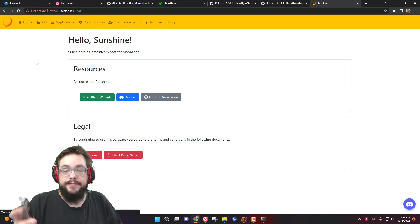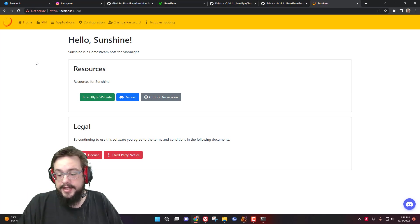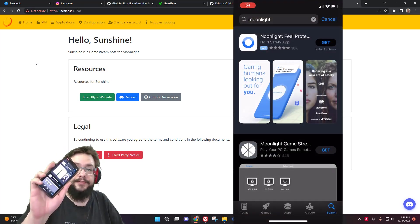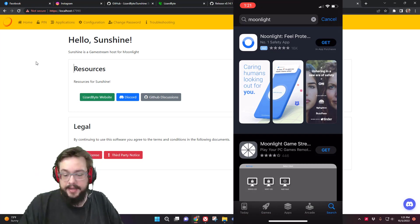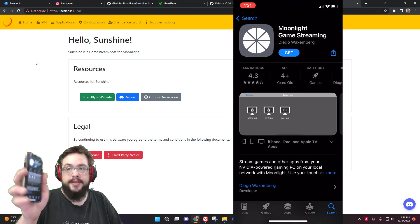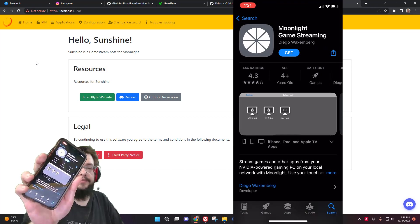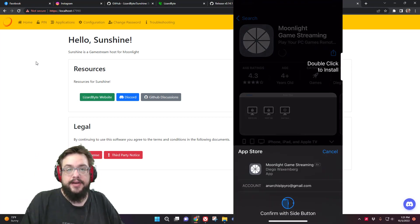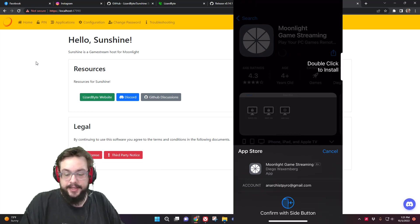So we know that Sunshine is running. We're going to go ahead and go on our phone and download an app that supports Moonlight. On iOS, you're going to search for Moonlight in the App Store and tap on Moonlight Game Streaming. You can see that it is free. We're going to go ahead and install that on the phone and try it out and see if we can get connected.